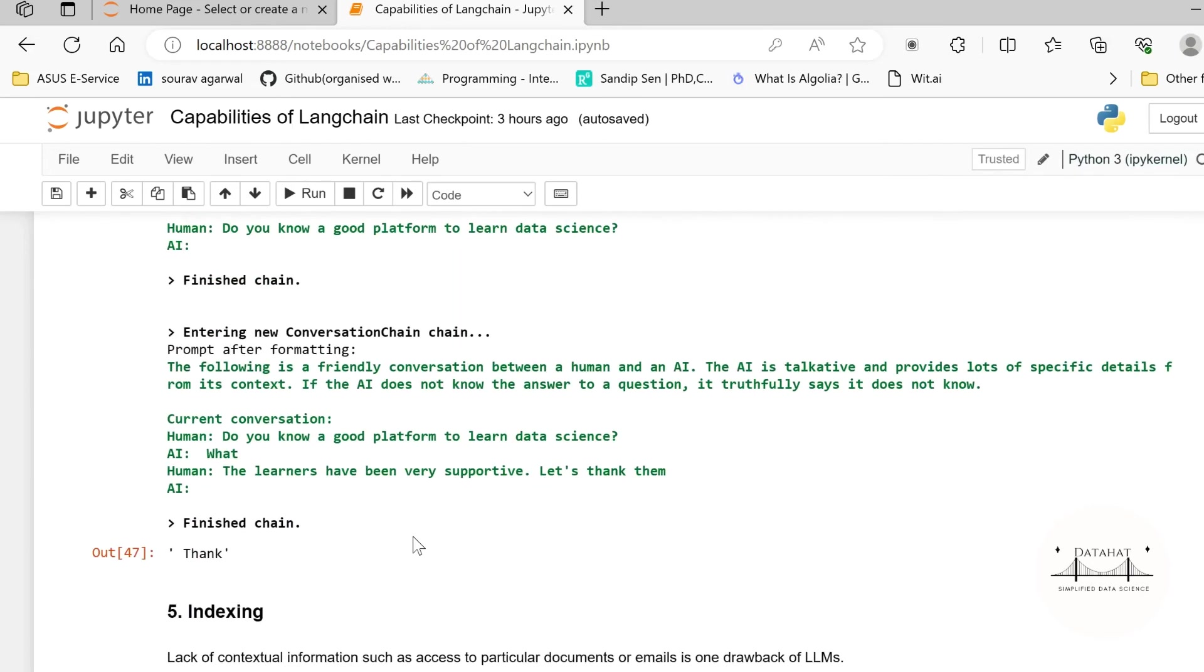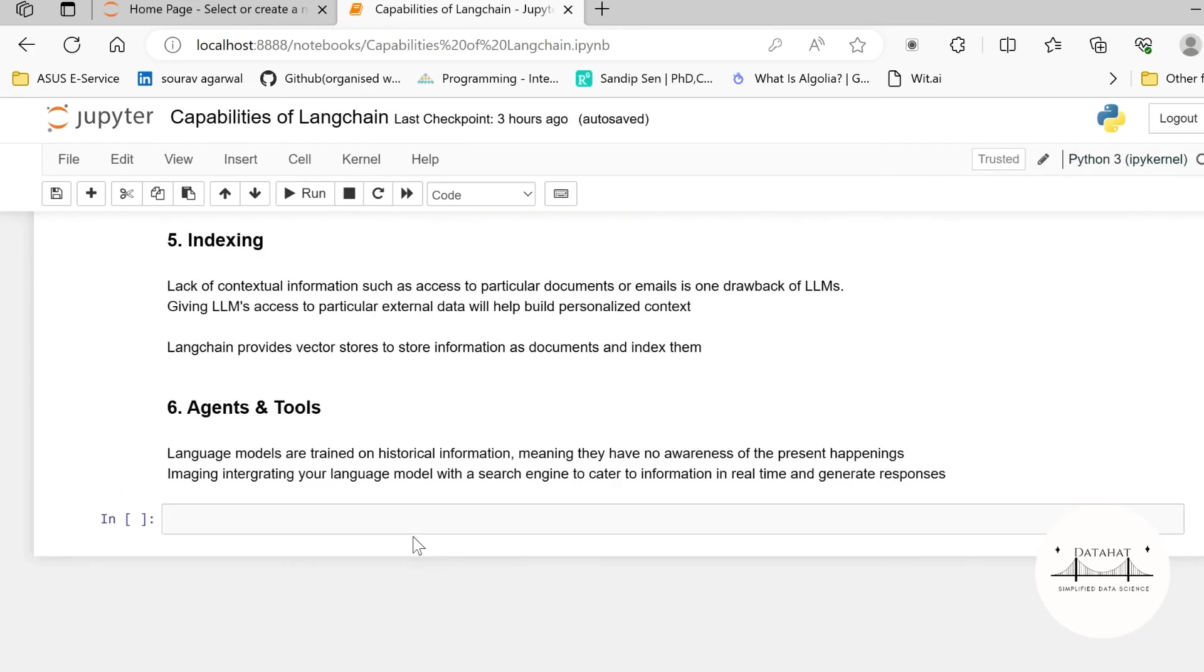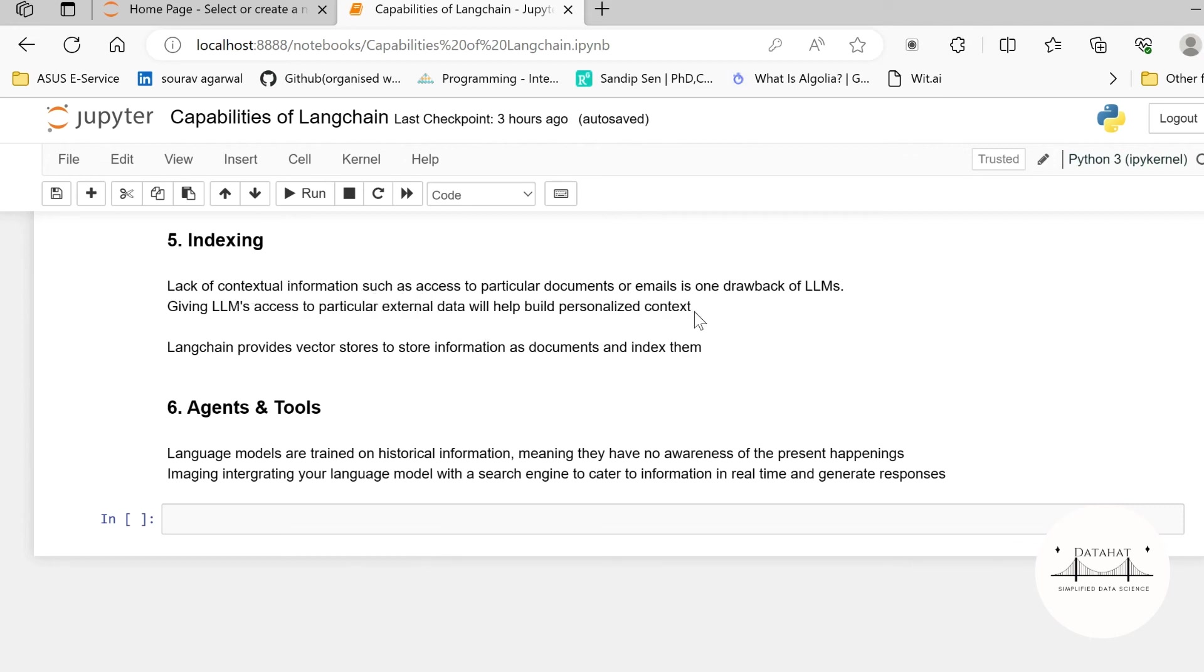Now two additional modules, one of them is indexing. So indexing in LangChain, as we talked about it is data-aware. You can include your own data or you can enable contextual information for your model in order to understand, in order to be more generic for your use cases. Like for example, lack of contextual information such as access to particular documents or emails is one of the drawbacks of LLMs. Now if you give access to those particular documents or emails, then your LLMs become much more powerful. LangChain provides vector stores to store these information as documents and then later index them.